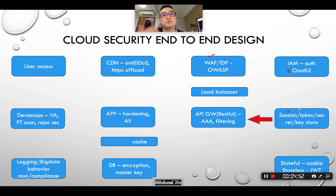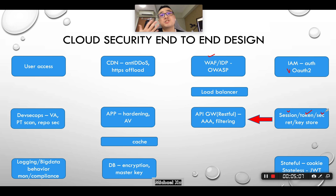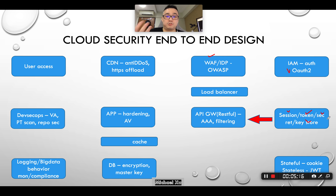If you want to make authentication stateful, it's session-based and you can use cookies. If you want to make it stateless, you'll typically use a token such as JWT — JSON Web Token. Sometimes once you get the token, you exchange it with a secret, for example an application access secret. You'll usually also have your own key store — for example, to encrypt your own database you need a master key.